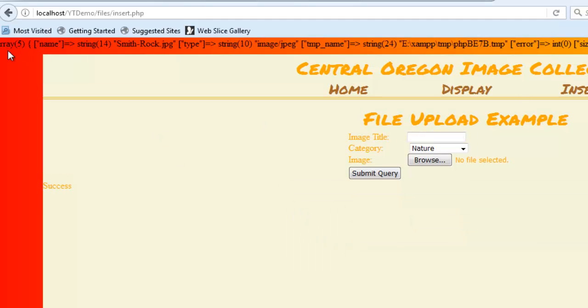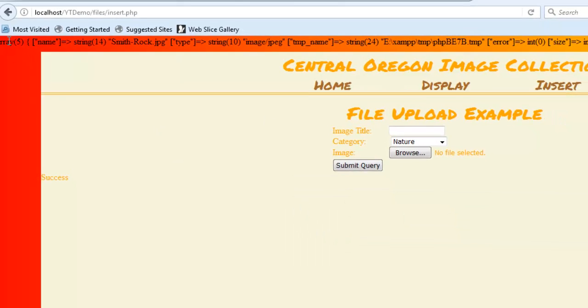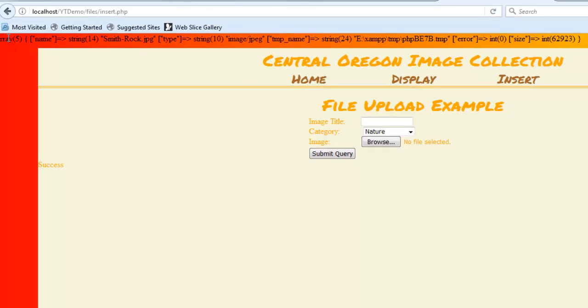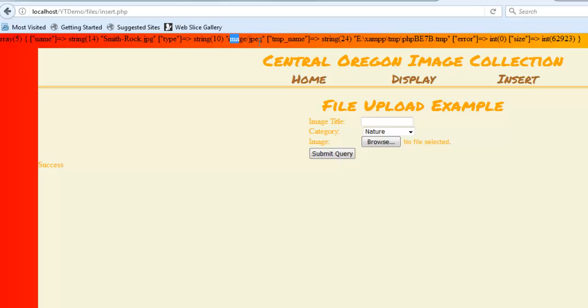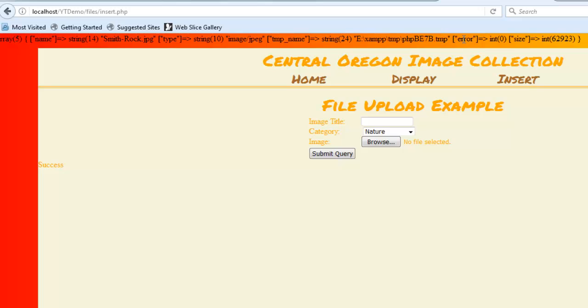So notice what we're looking at here. It's an array with five fields. The first one's called name and it's smithrock.jpg. The next one's type. That's image slash jpeg. The next one's temp name, which is some weird path name.